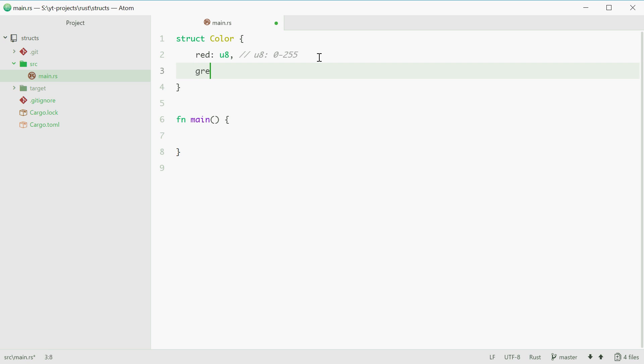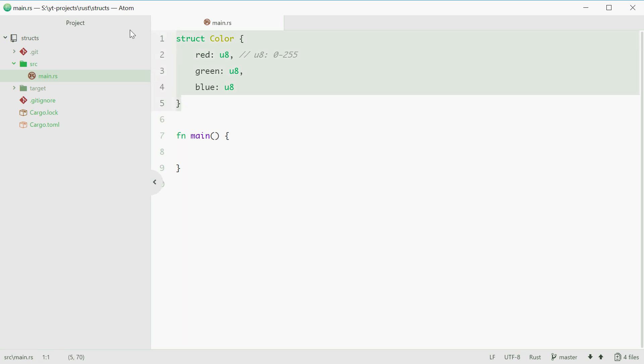We can do the same thing for the other two colors. Okay so now we have a struct defined with three members and they all have an unsigned 8-bit integer as their data type.